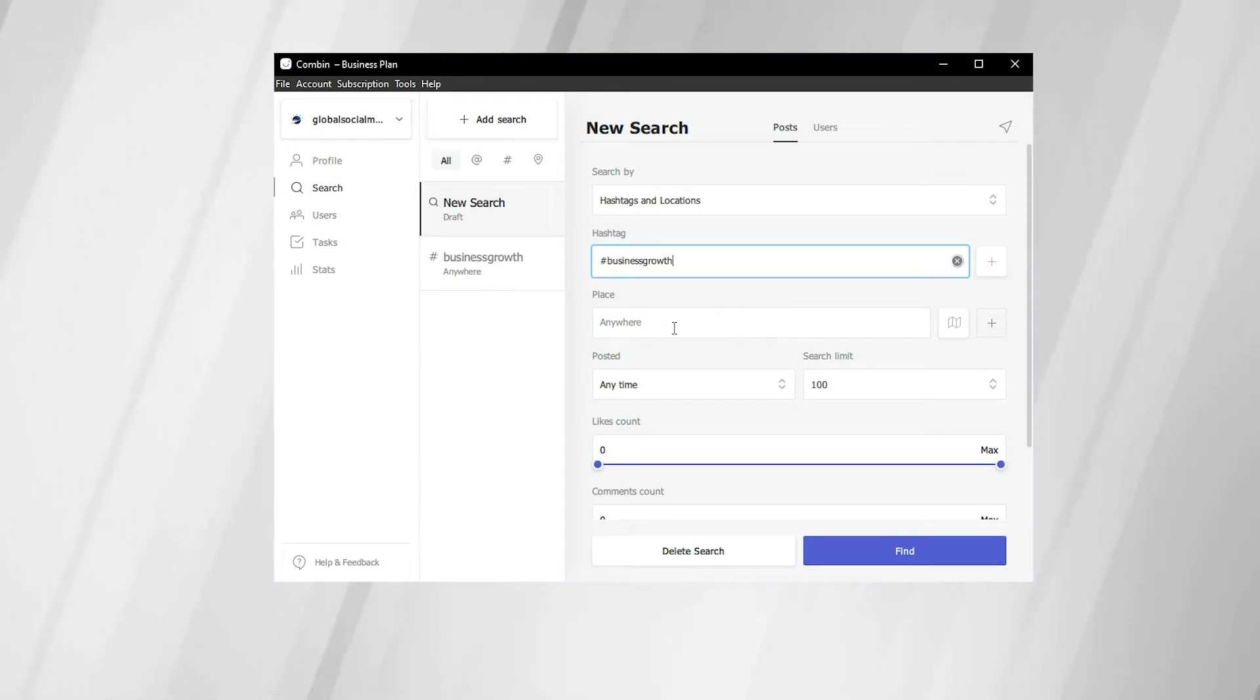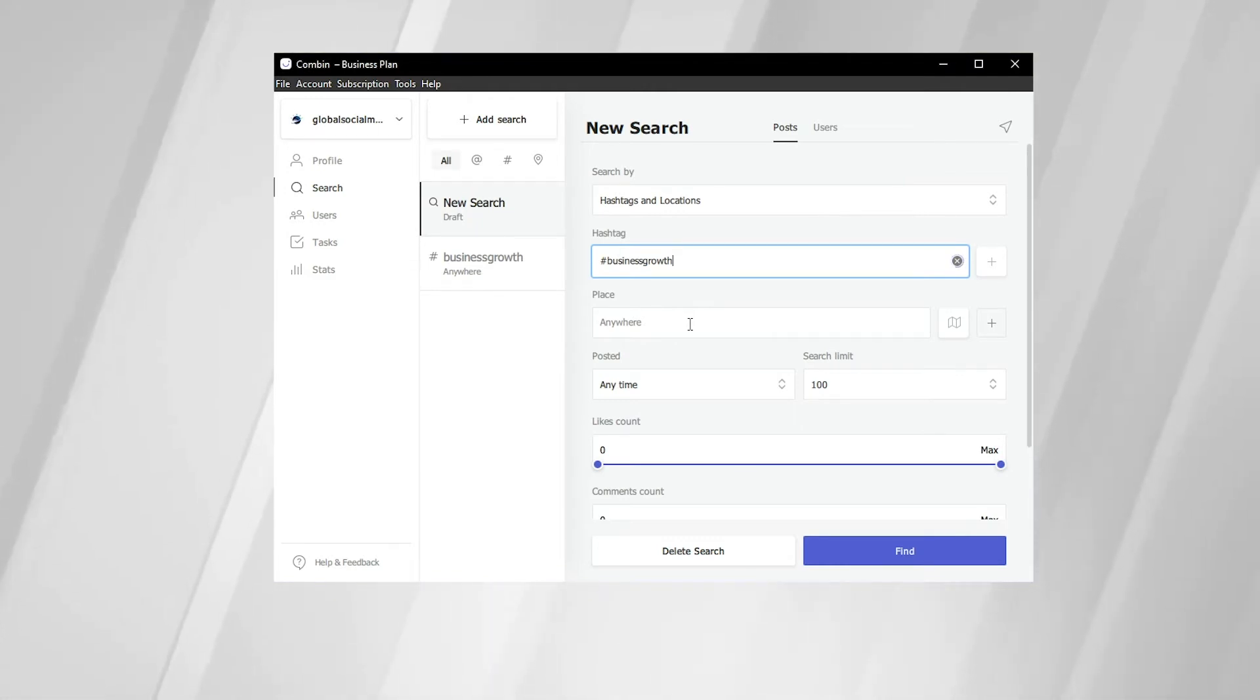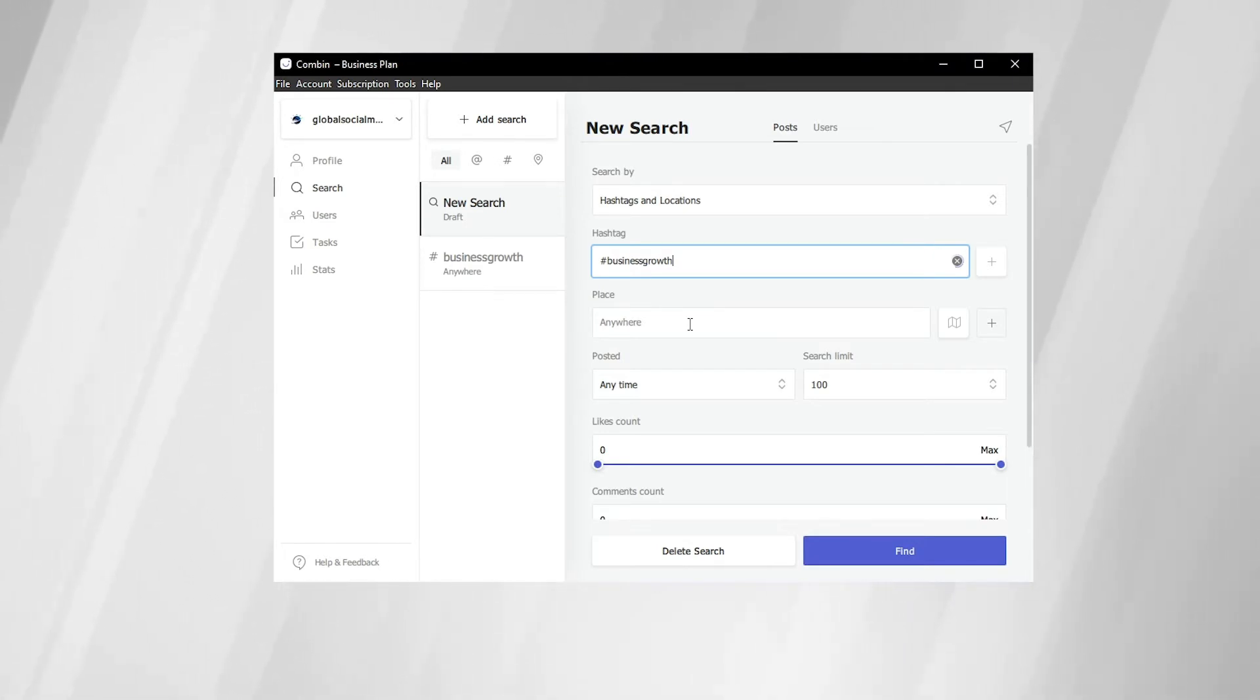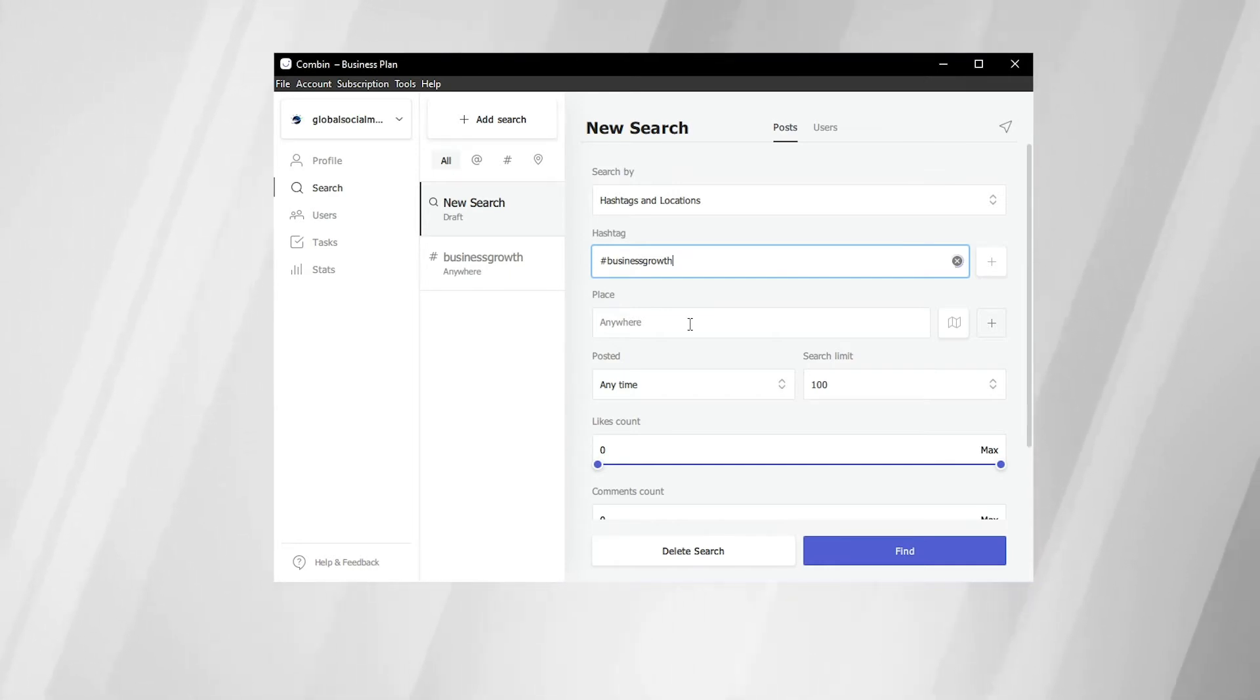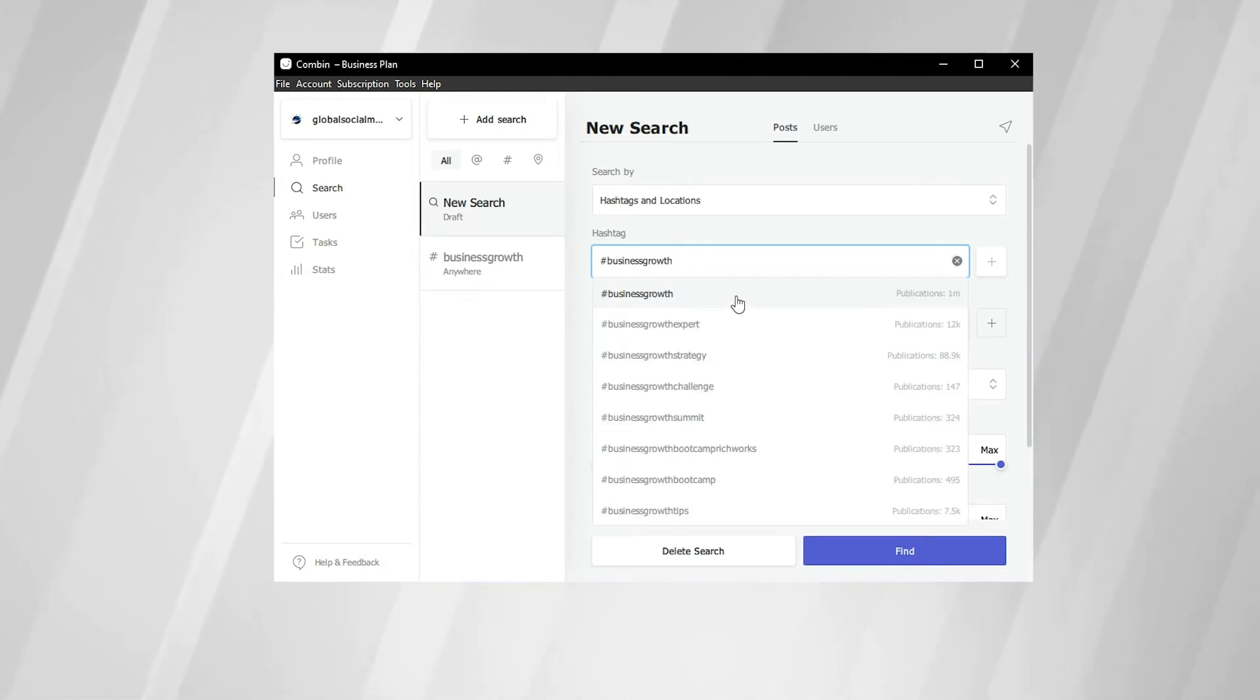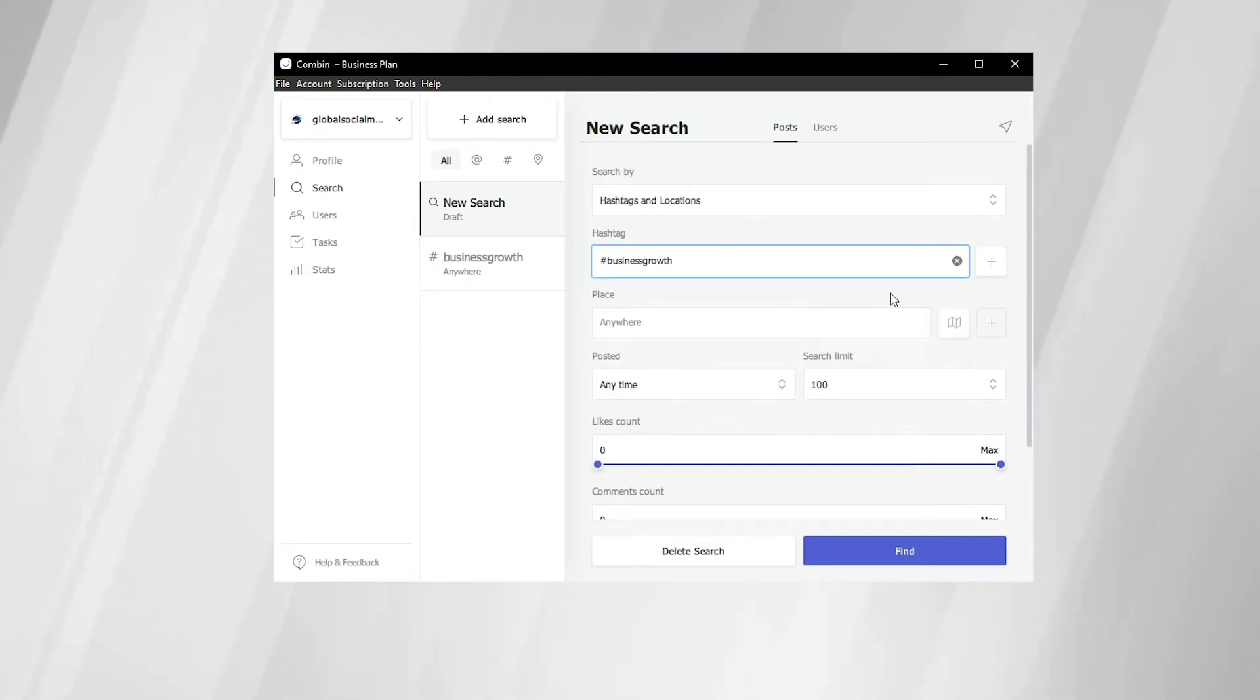For the purposes of this example, we're going to keep this blank. But say your business started in Massachusetts or Vermont or California, then you can put that state or the specific city that you'd like to search for those posts in or around. And Combin will gather those posts for you that have those location tags. Here we can see that business growth did pop up. Publications, 1 million. That's a good size. Go ahead and click that.